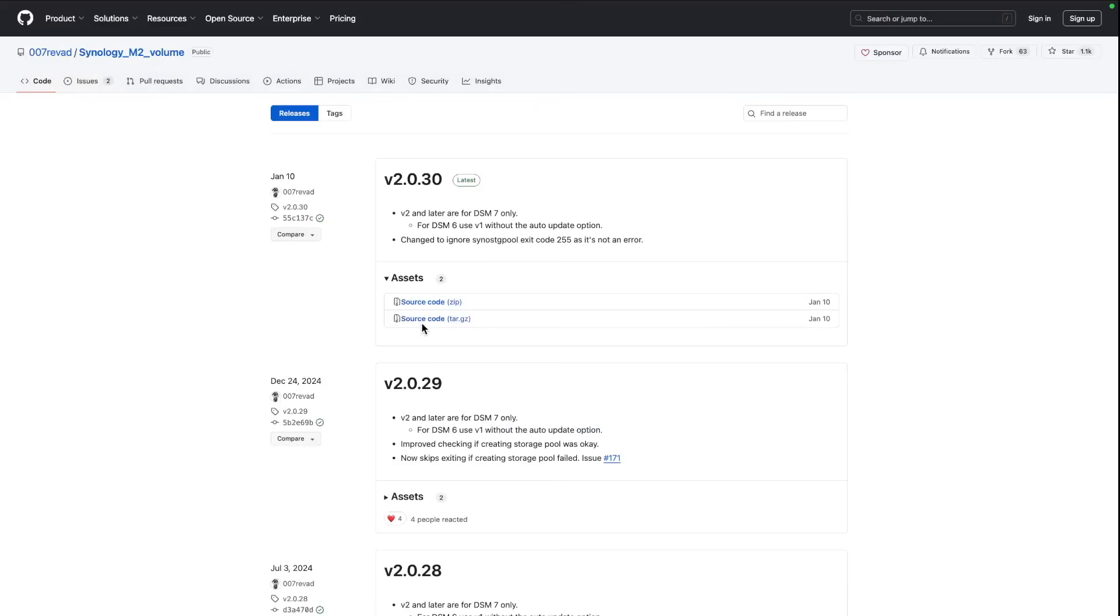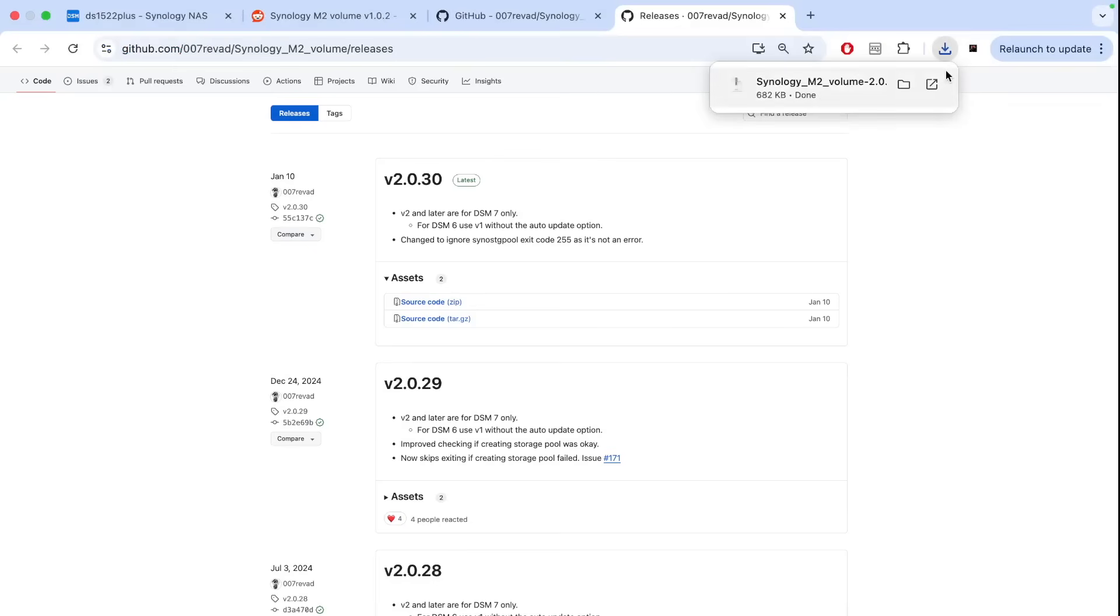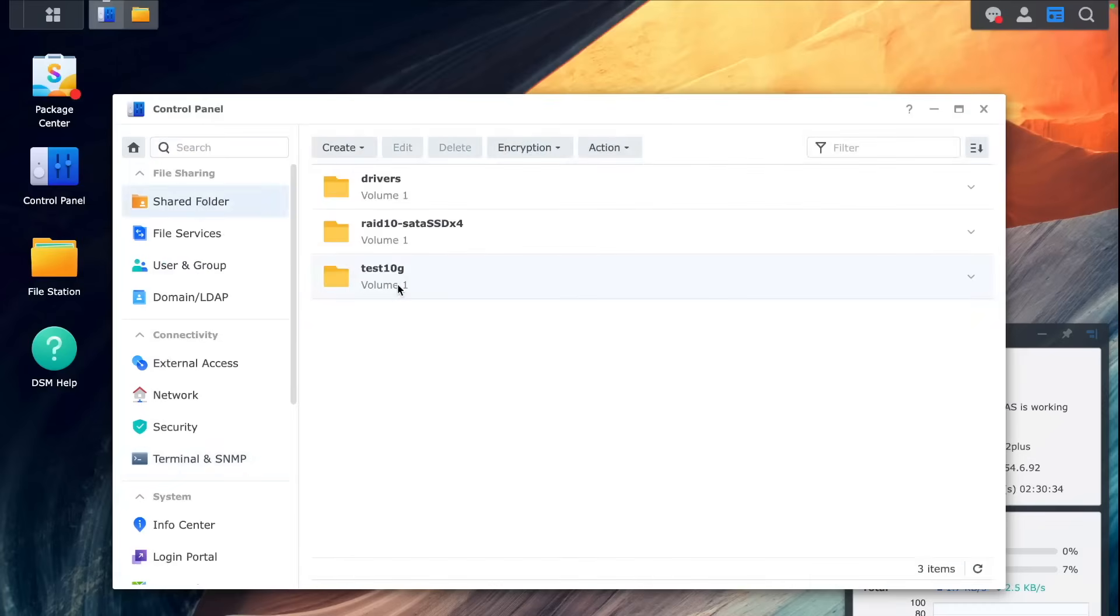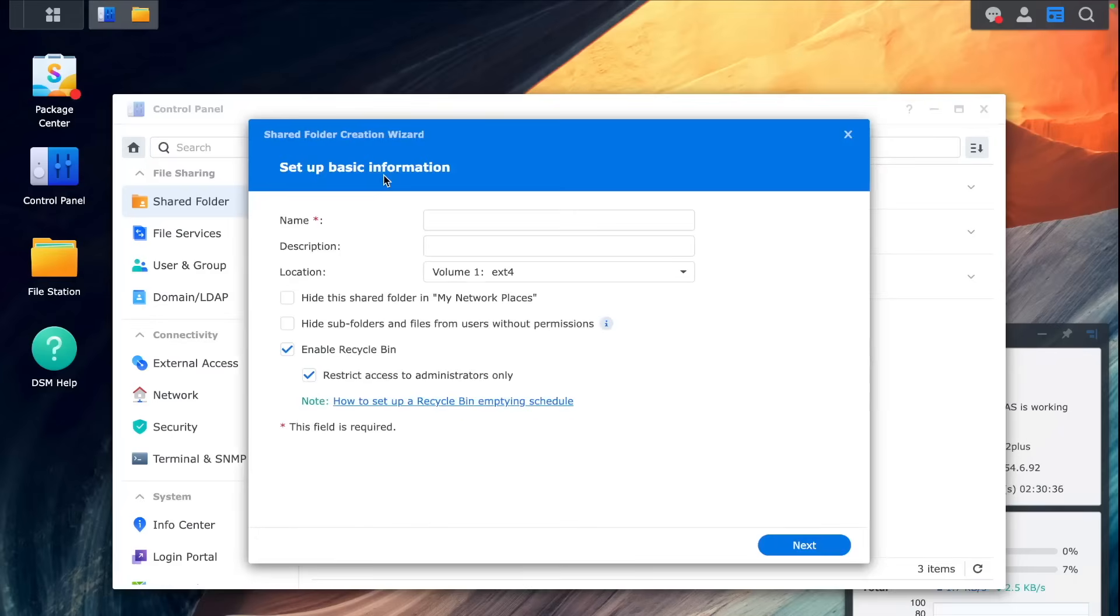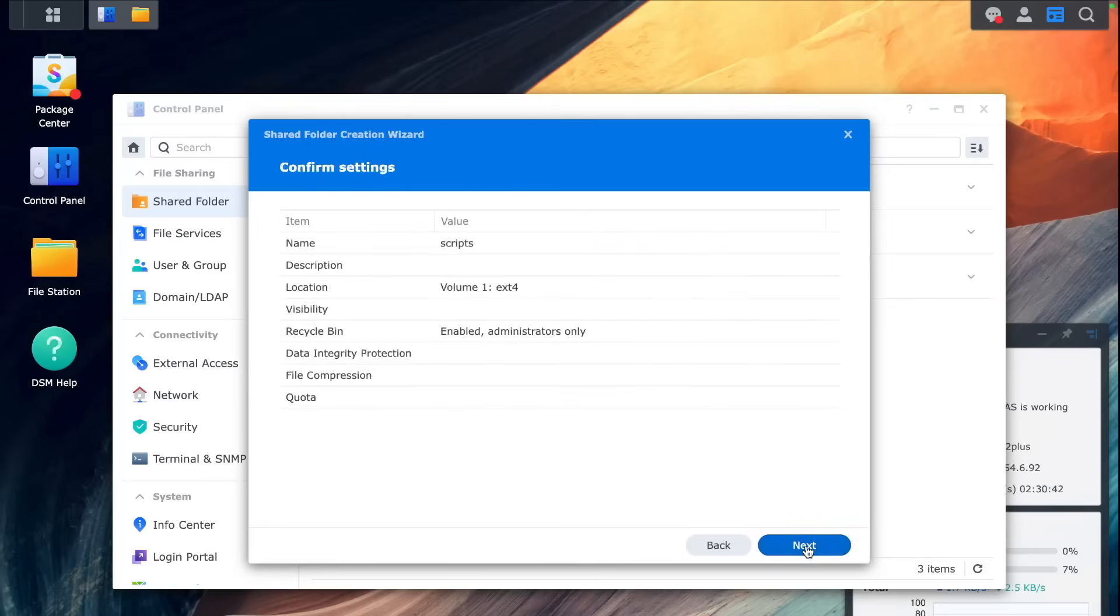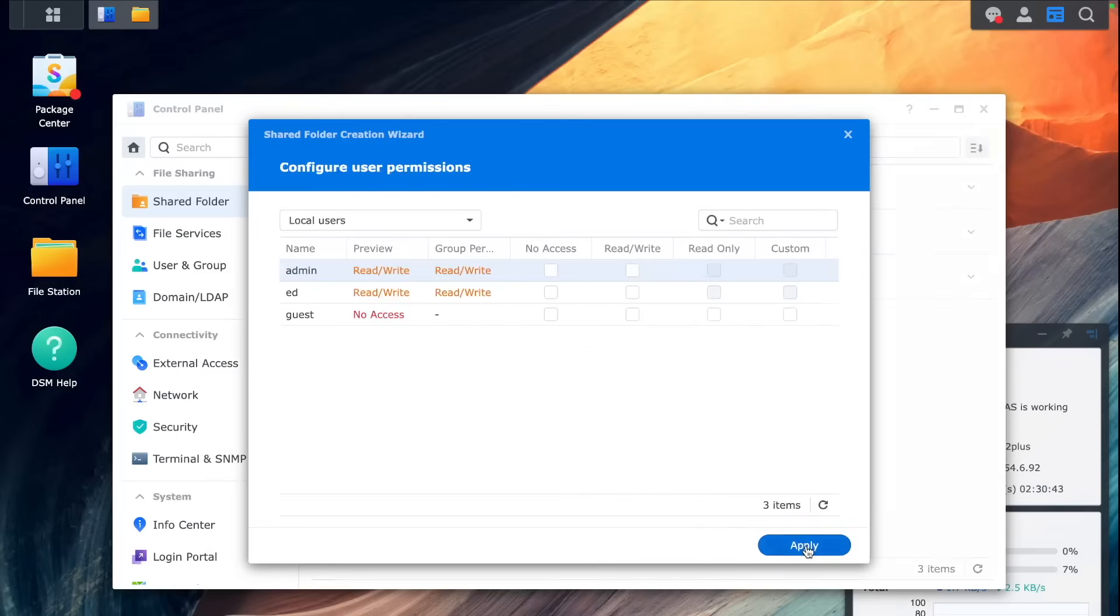So thank you to 007rebat. We can download our script that will allow us to do this. Then we need to put this script somewhere in the folder. So let's create a shared folder called scripts so we can easily access it and launch it.